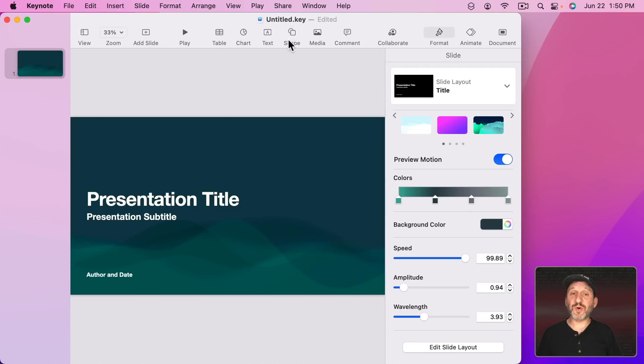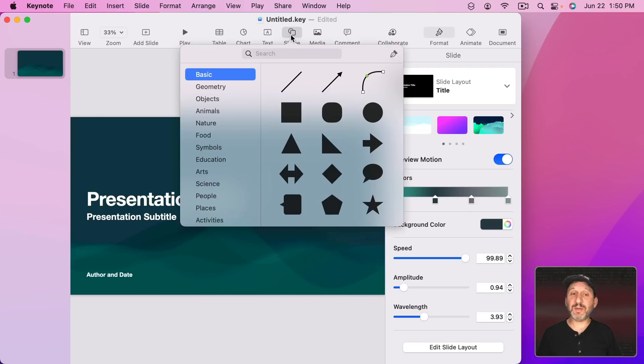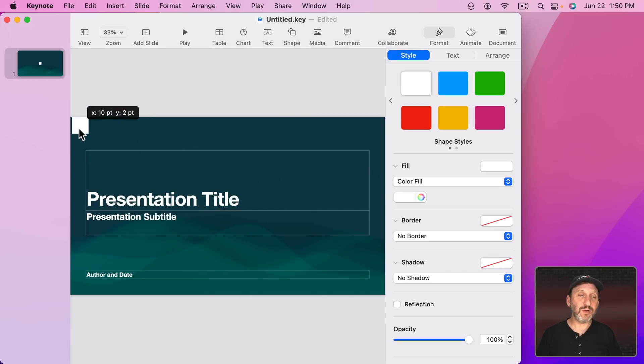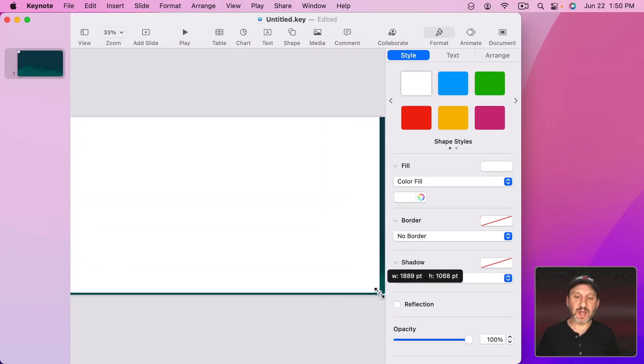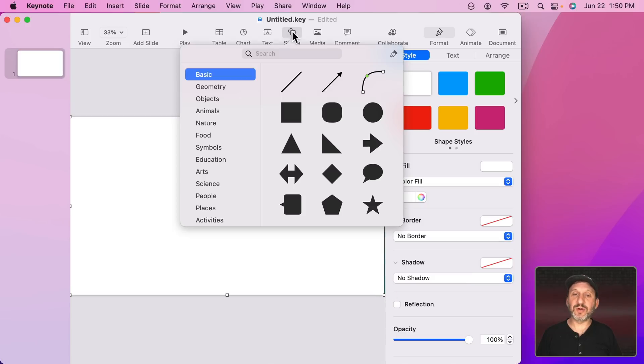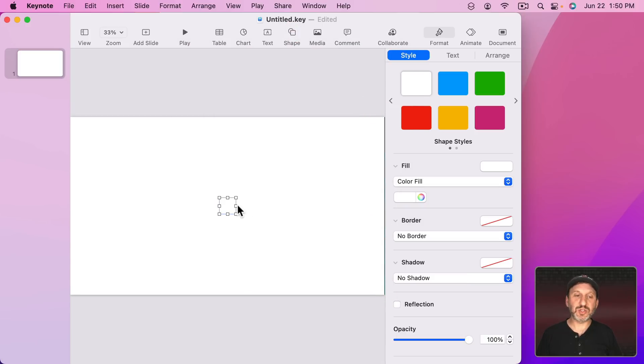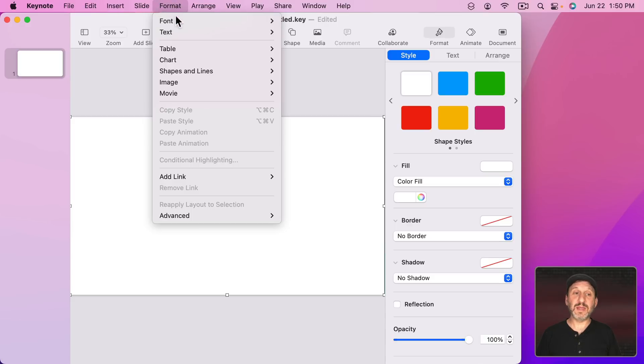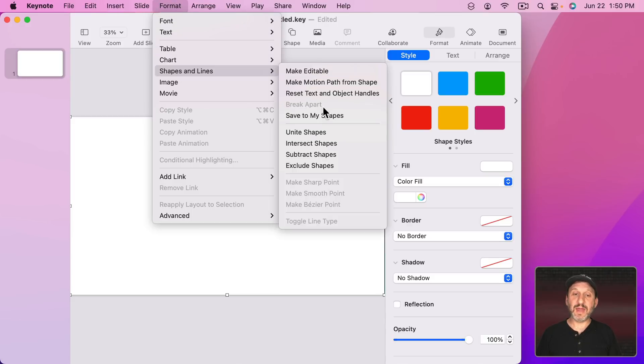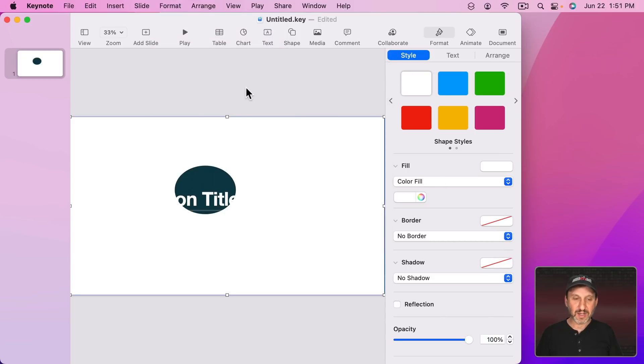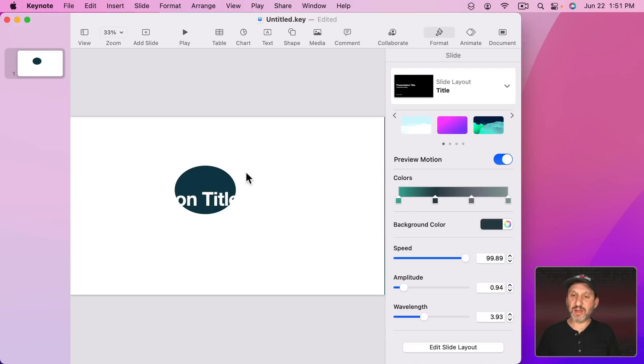So you can also create a shape that actually has a hole in it to have the background only show through part of the hole. So if I create a box here and stretch it across and then maybe create another shape here like the circle. Select them both and then do Format and then Shapes and Lines and subtract shapes. You can see now I've got that hole right there and the animation for the background is actually playing through that hole.